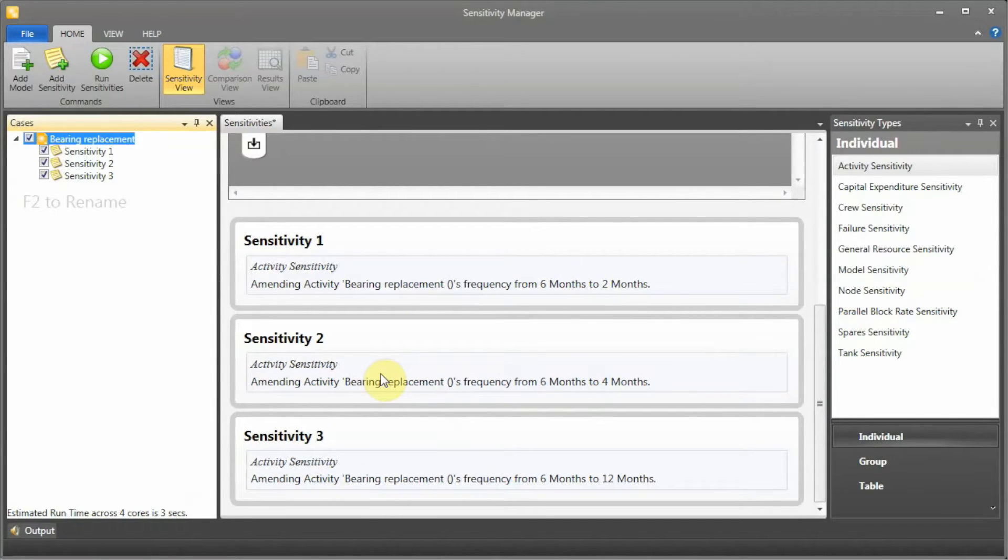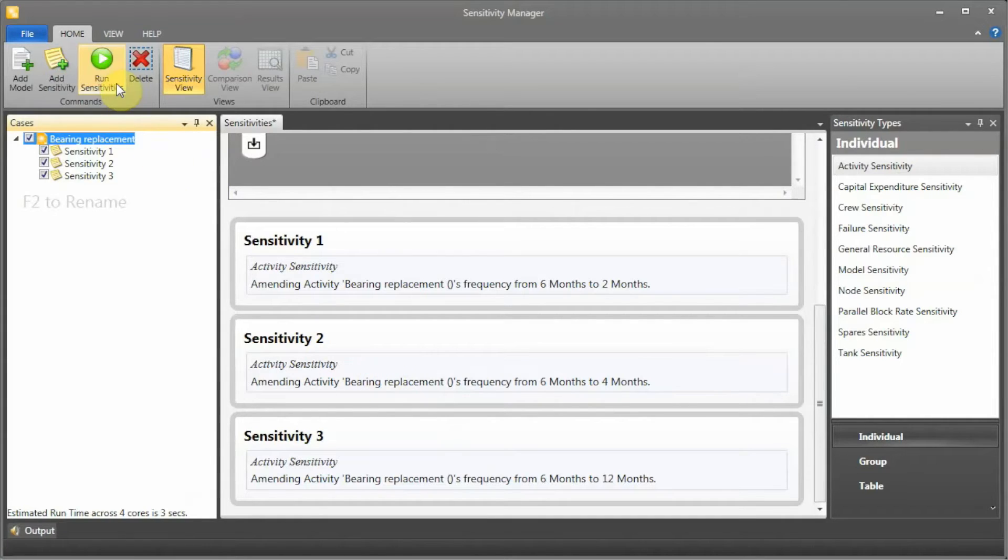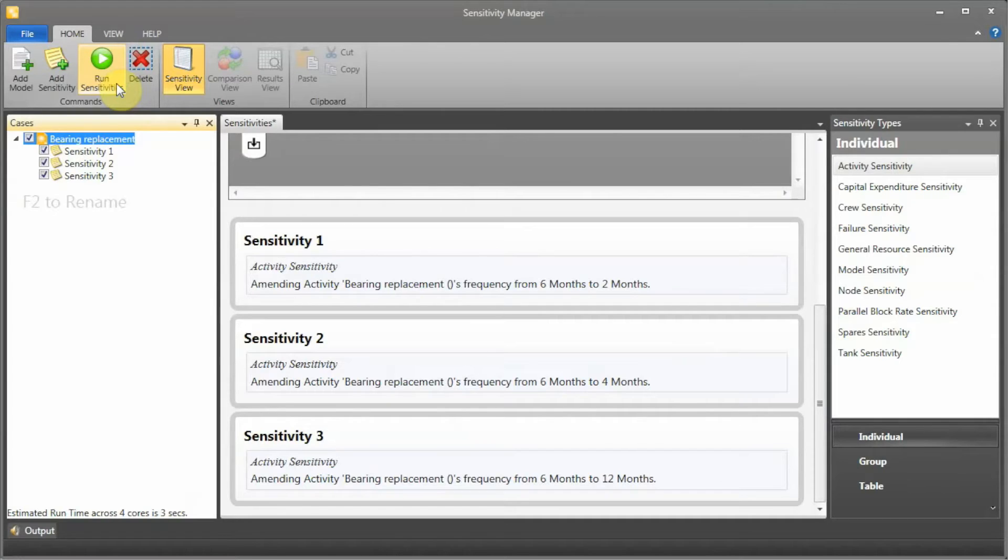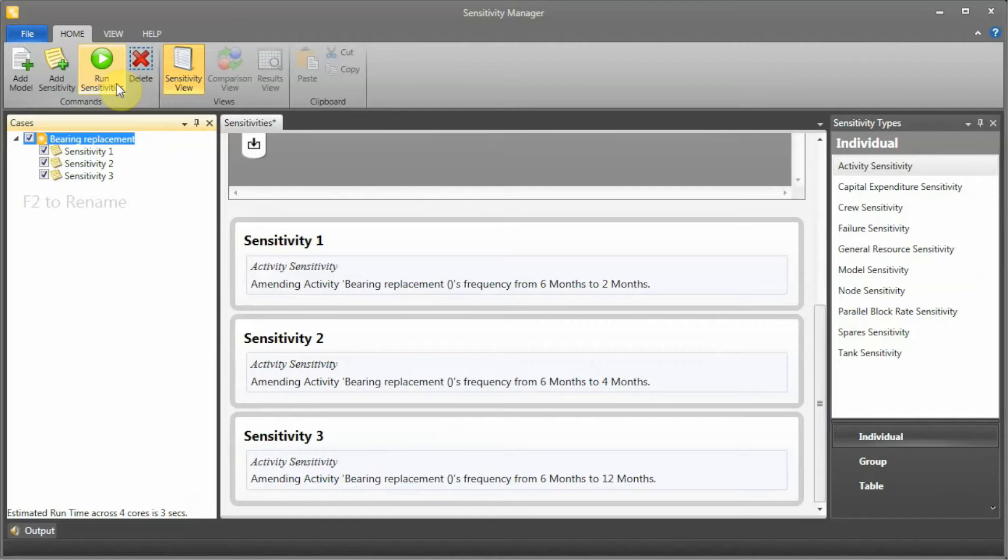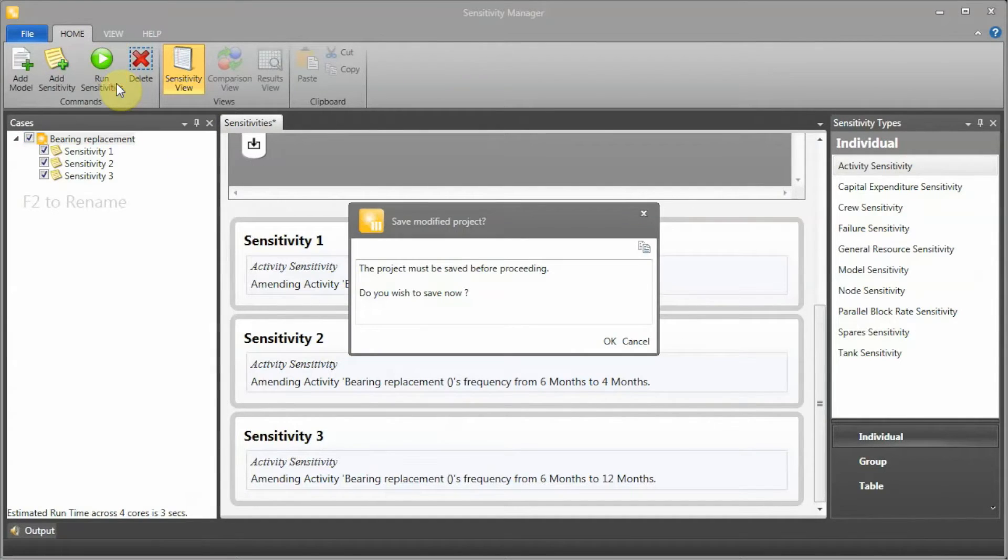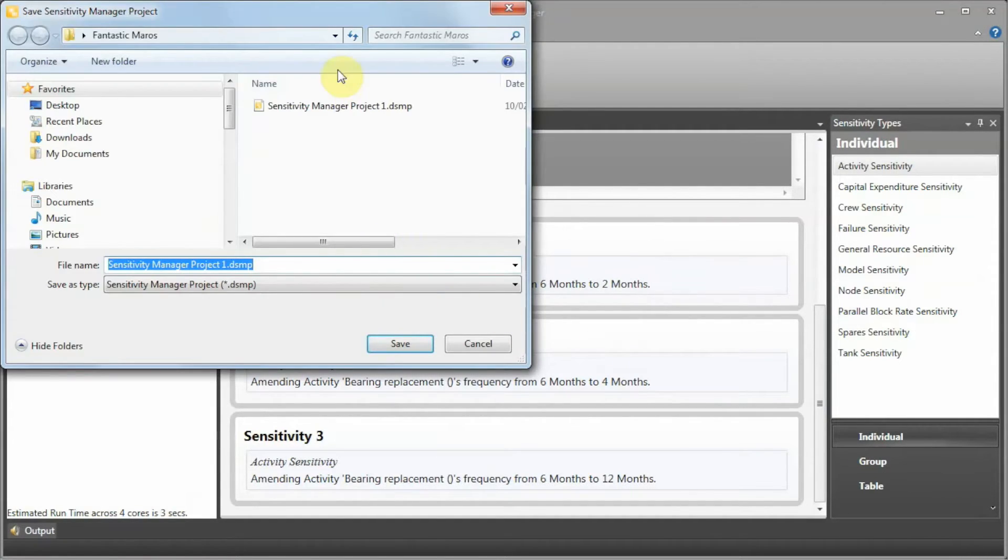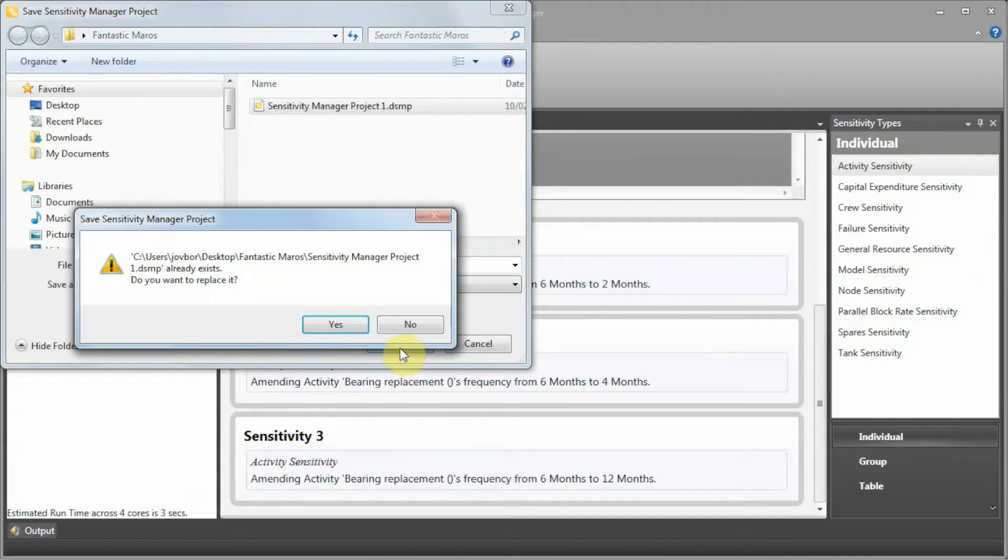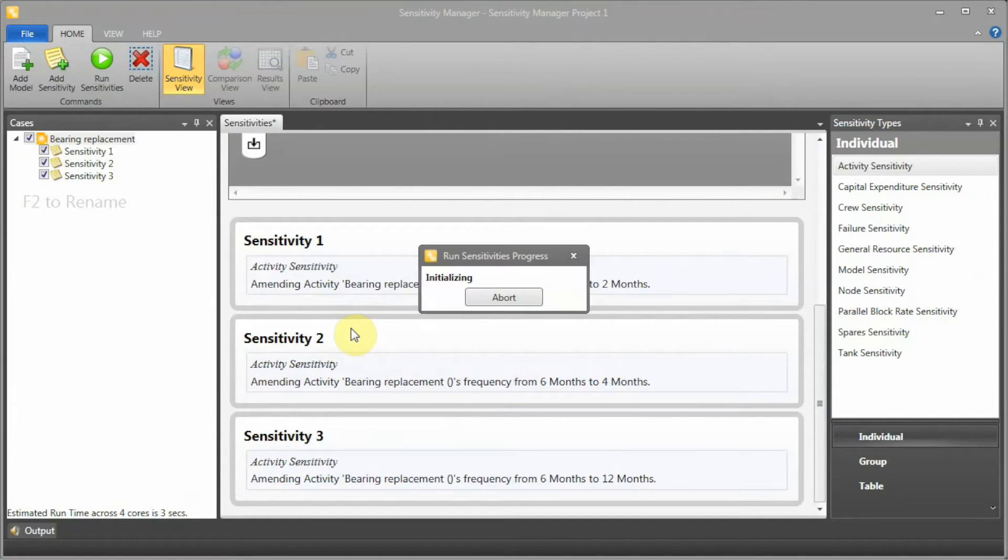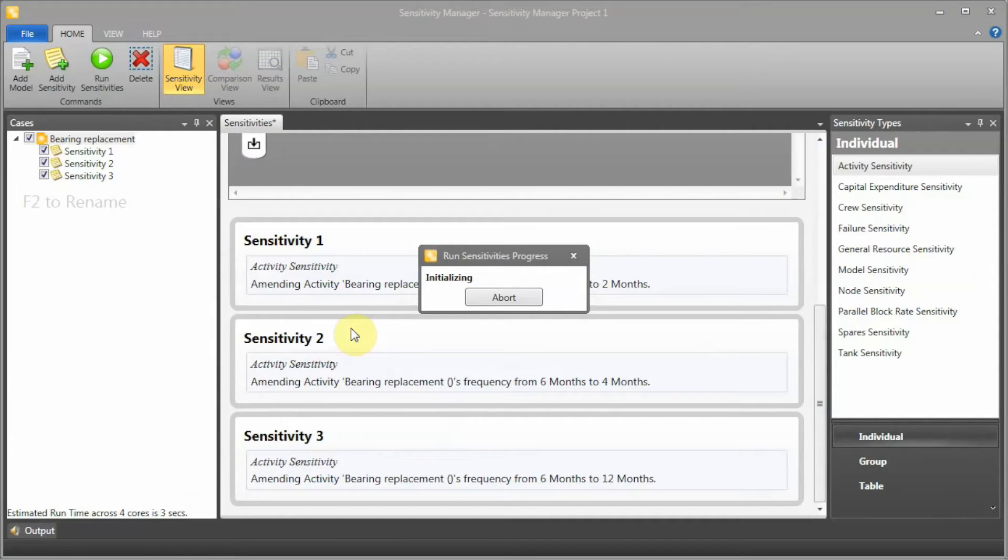When I press run sensitivities, Sensitivity Manager is going to prepare and check and validate all the models, and then it's going to start running the four models in parallel. I'm going to save this as my sensitivity project. Now Sensitivity Manager is initializing - it's preparing all the models so we can run.